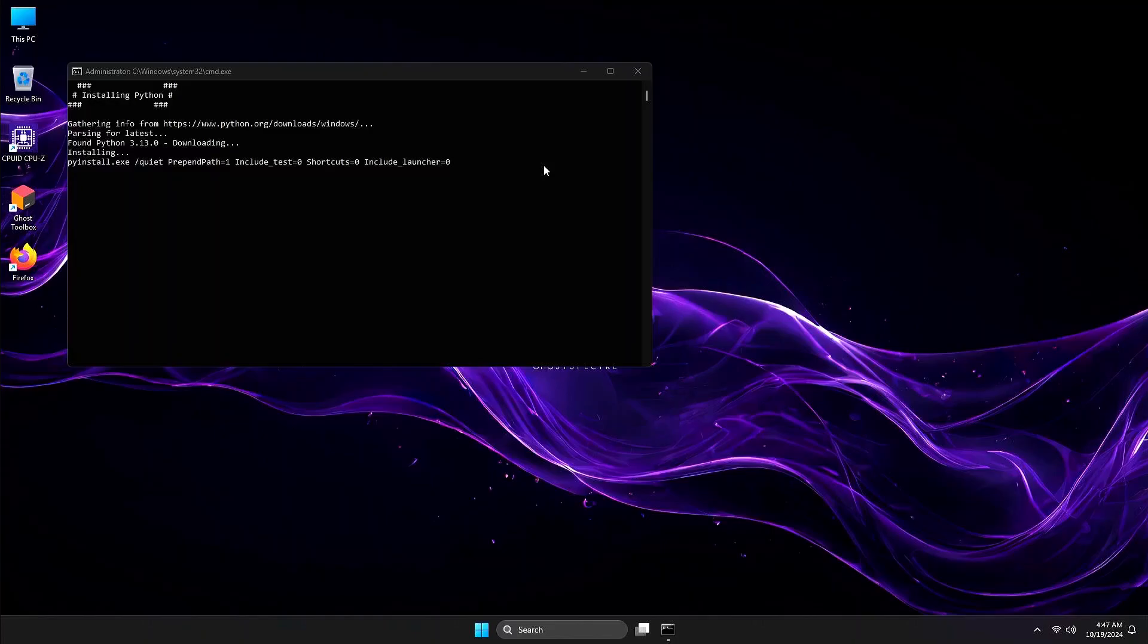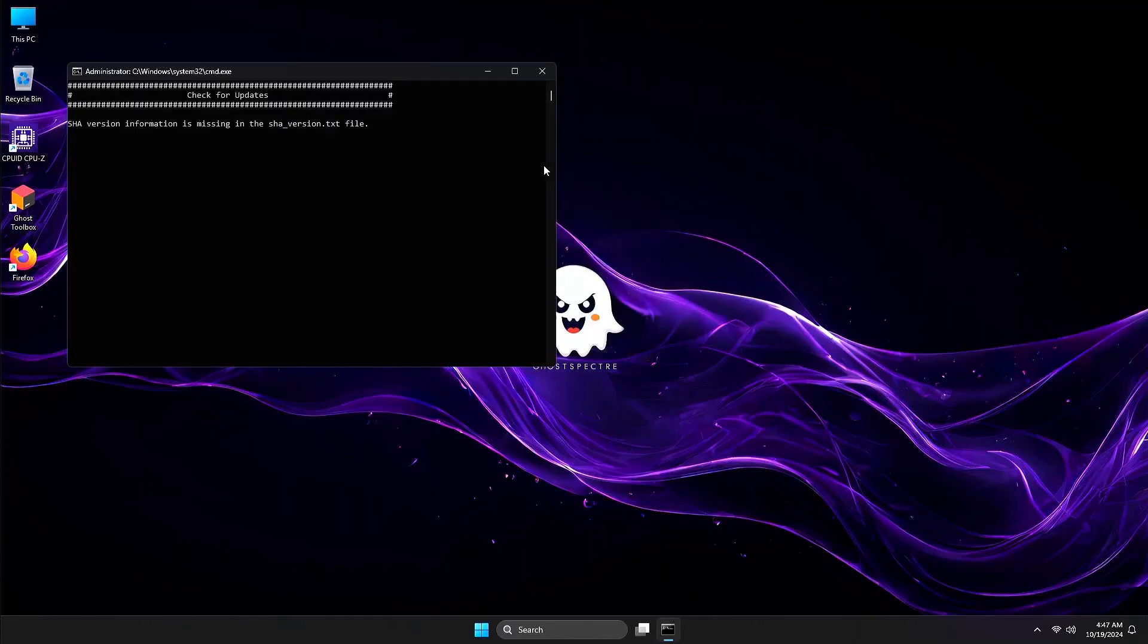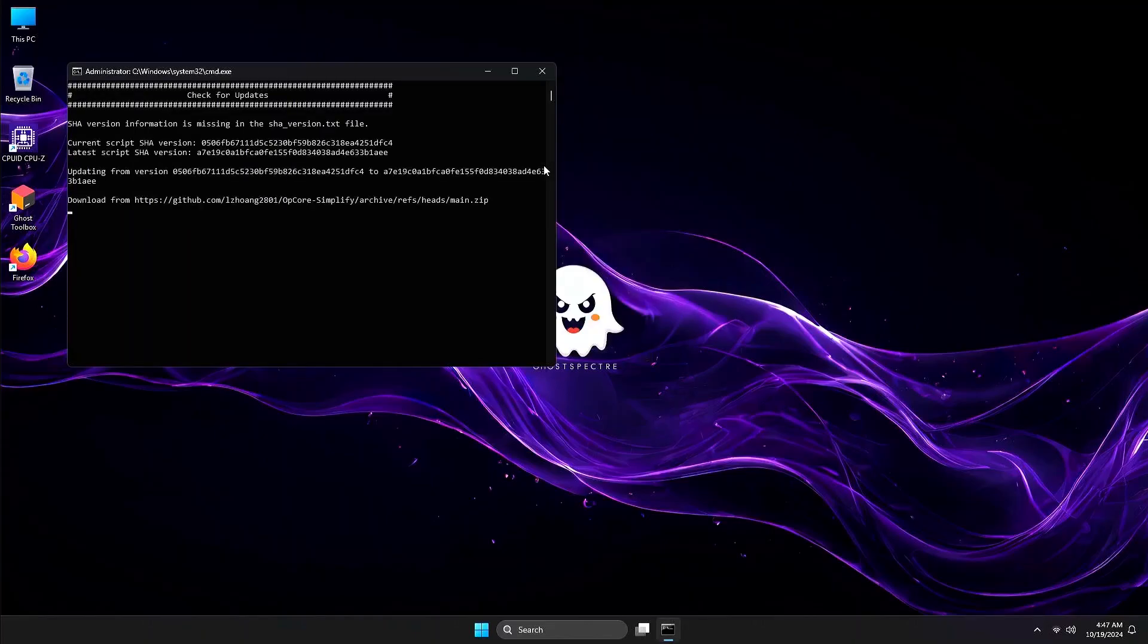By the way, your computer needs to be connected to the Internet. It will proceed to check if there is an update, and go through with the process to update. Press Enter to continue.